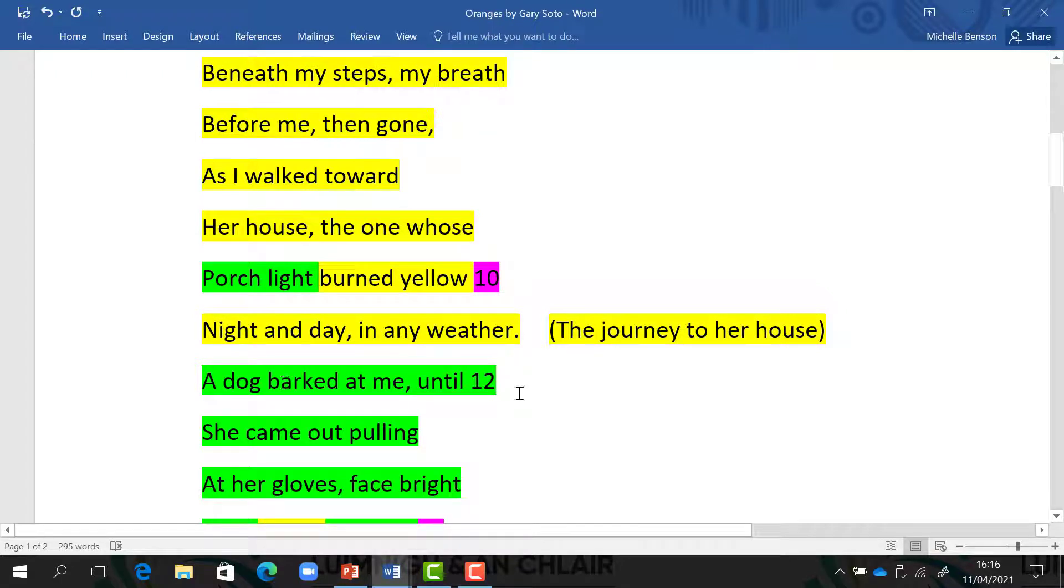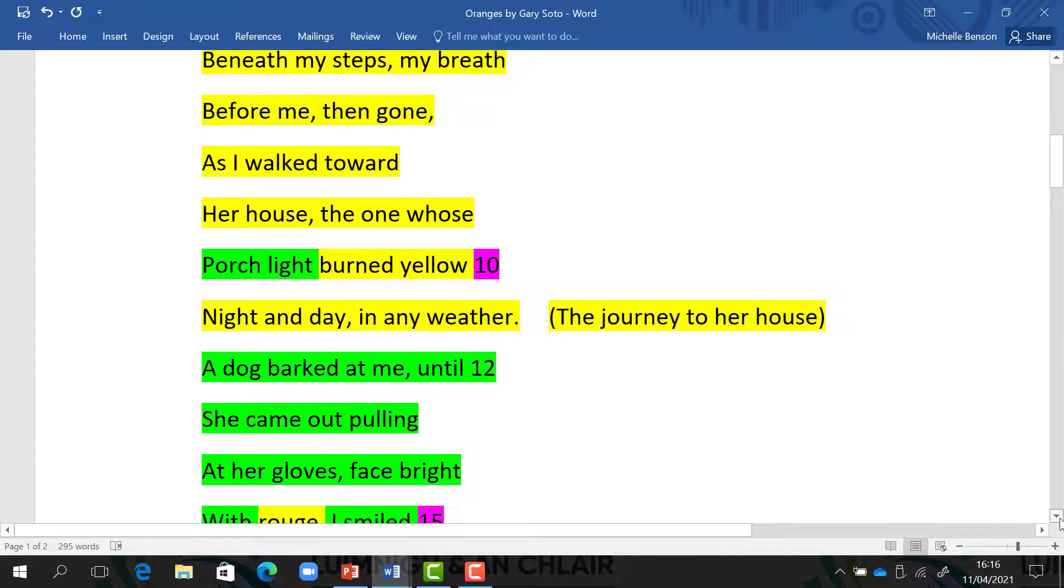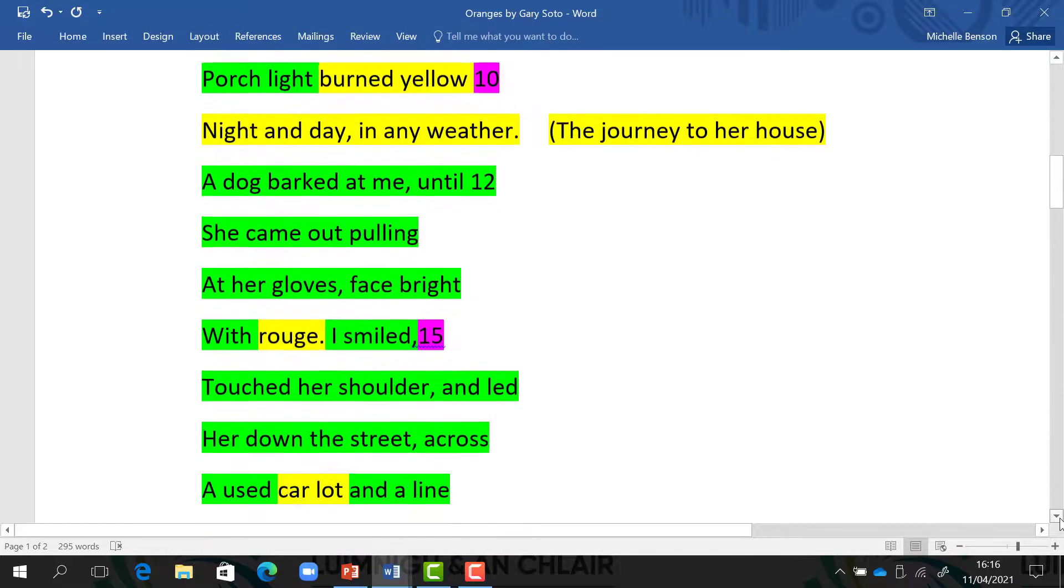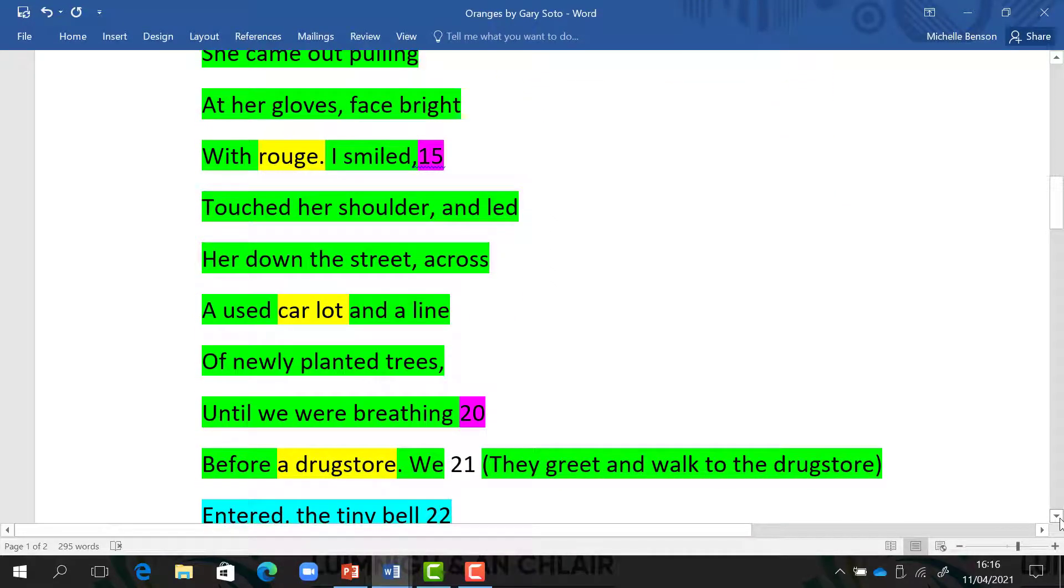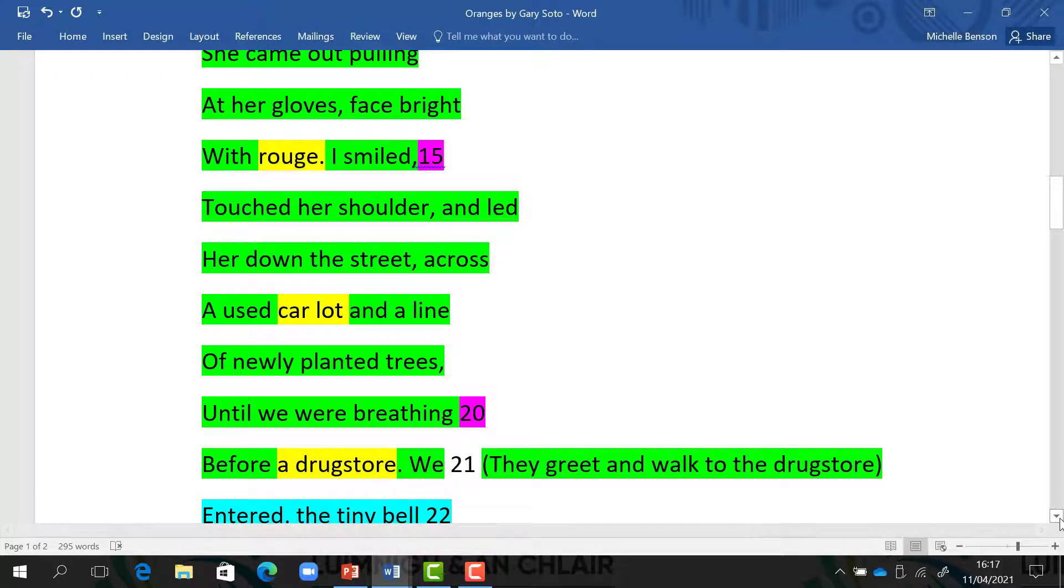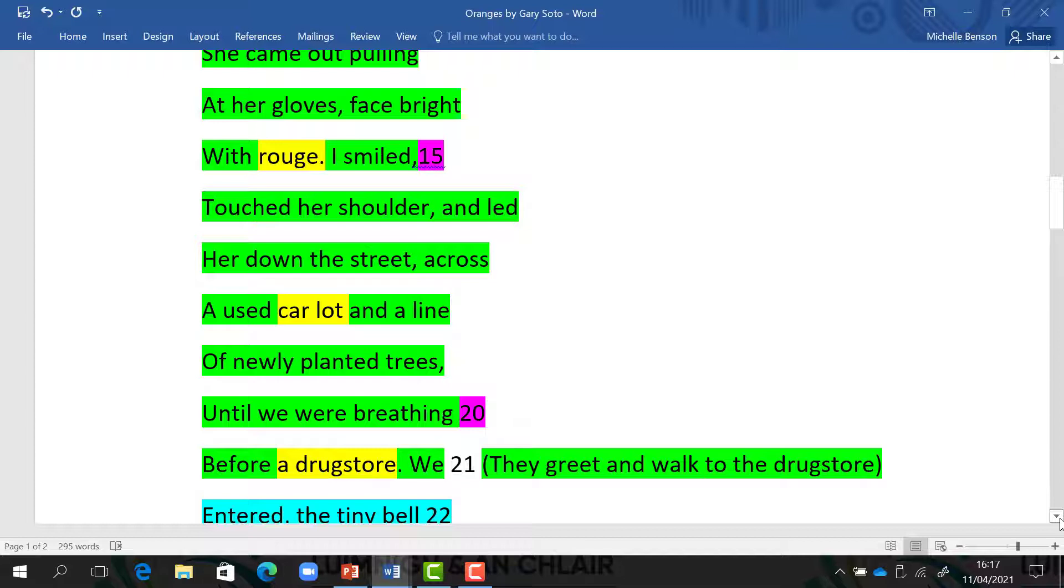A dog barked at me until she came out, pulling at her gloves, face bright with rouge. I smiled, touch her shoulder, and led her down the street, across a used car lot and a line of newly planted trees, until we were breathing before a drugstore.